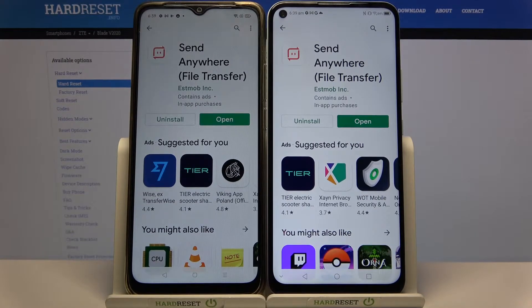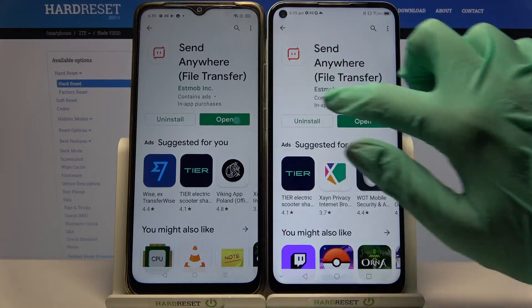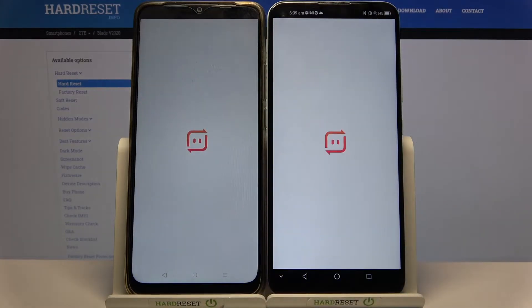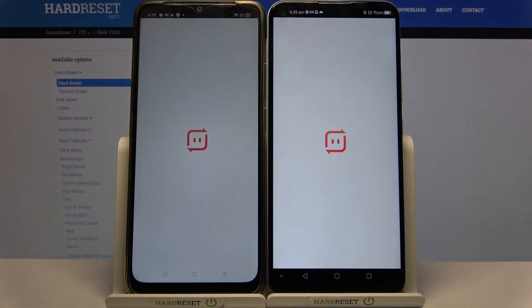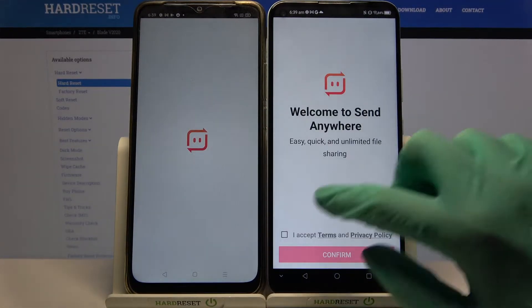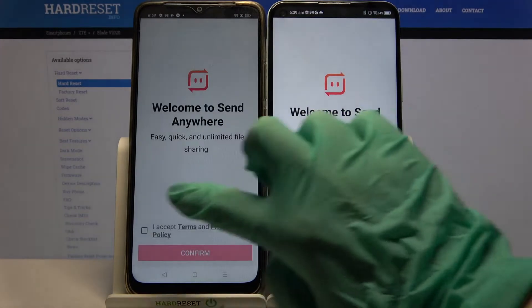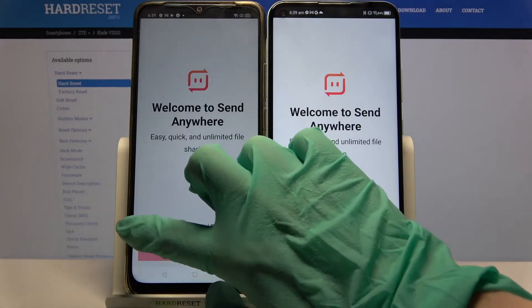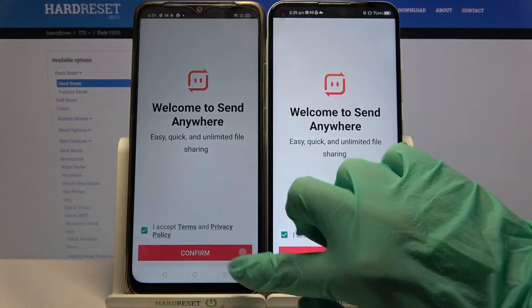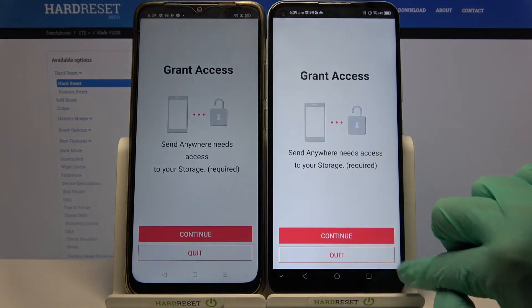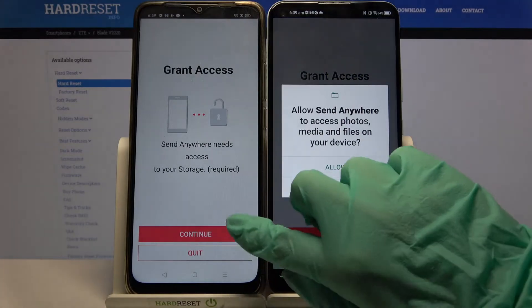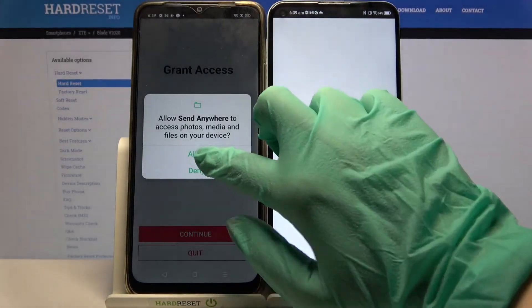Now open it, click I Accept, choose Confirm, Continue, and Allow.